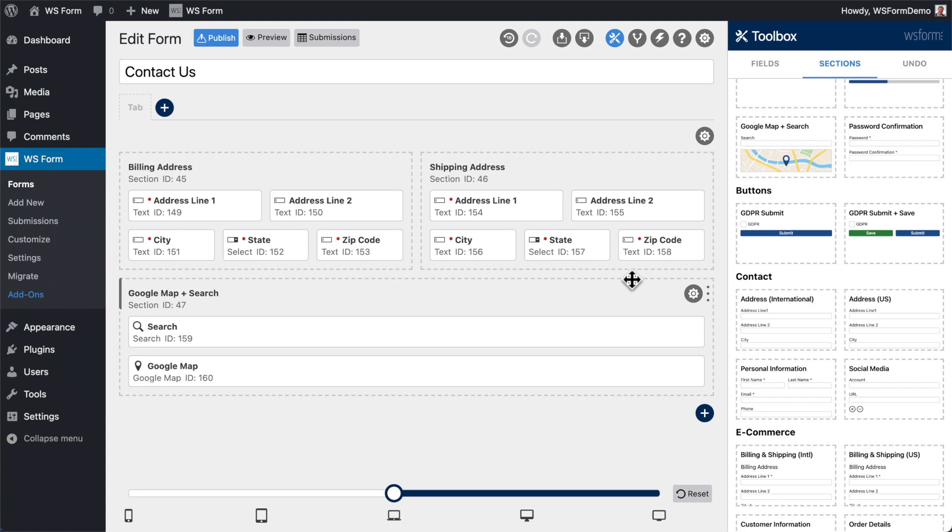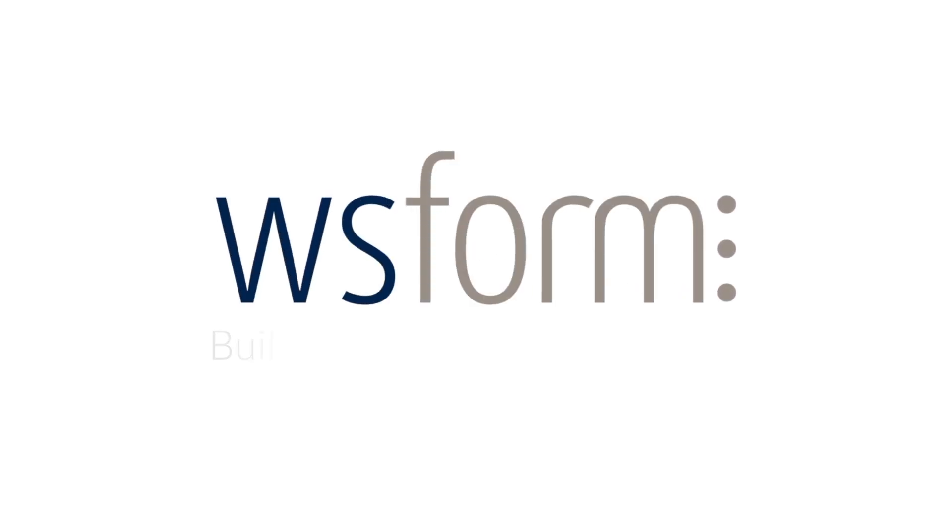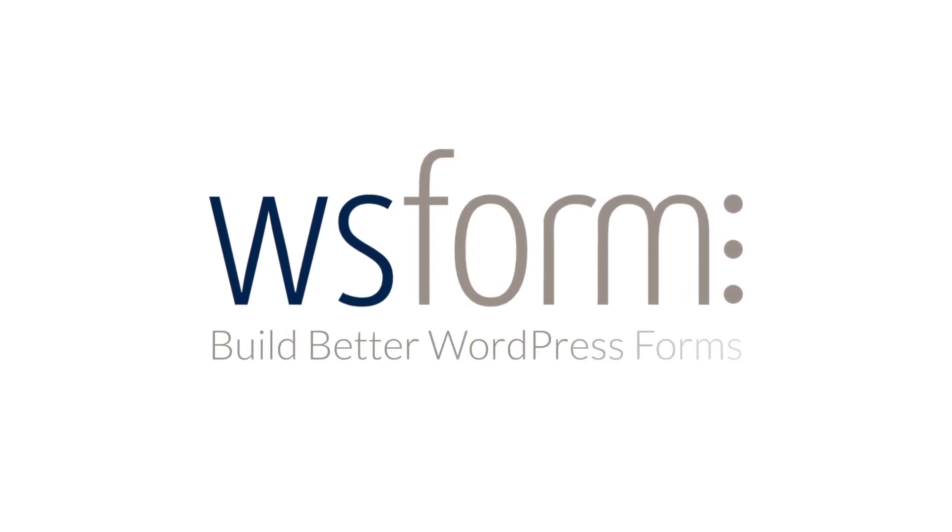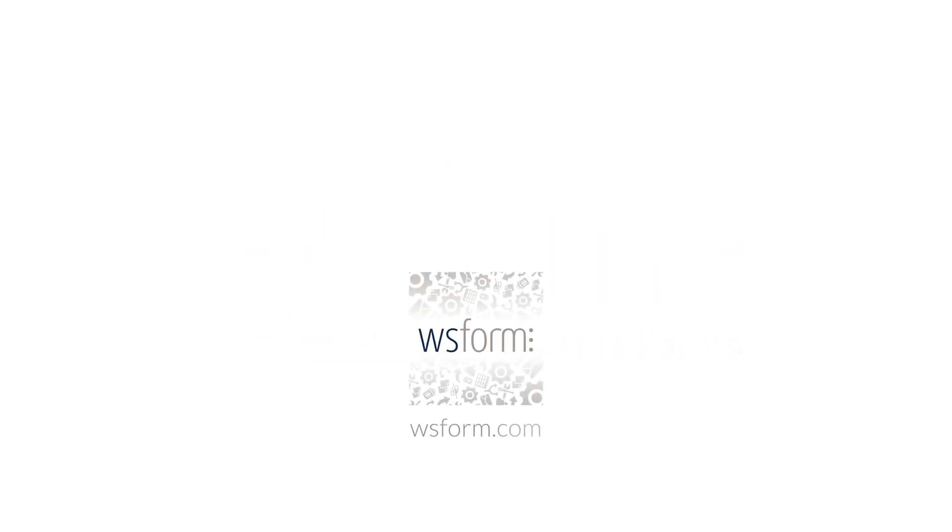And that's how easy it is to build forms using the section library.